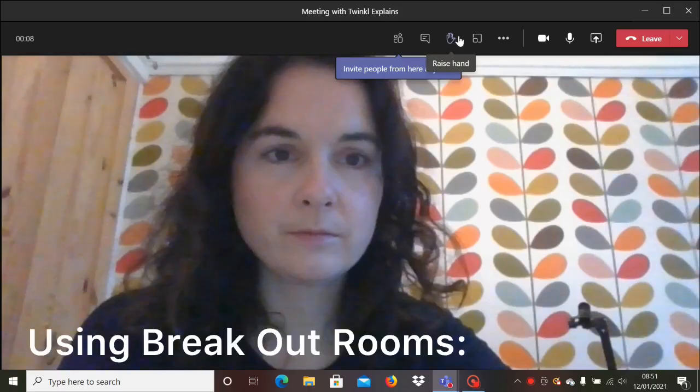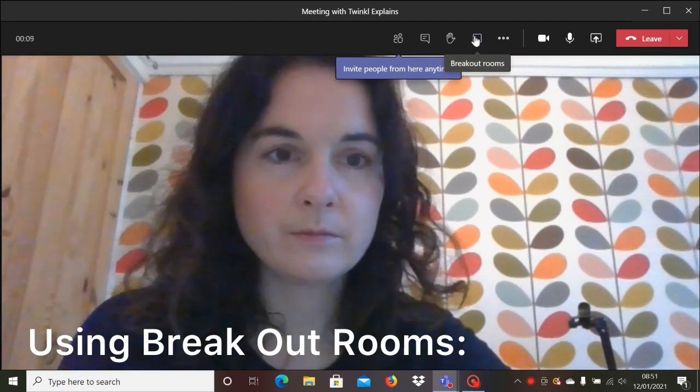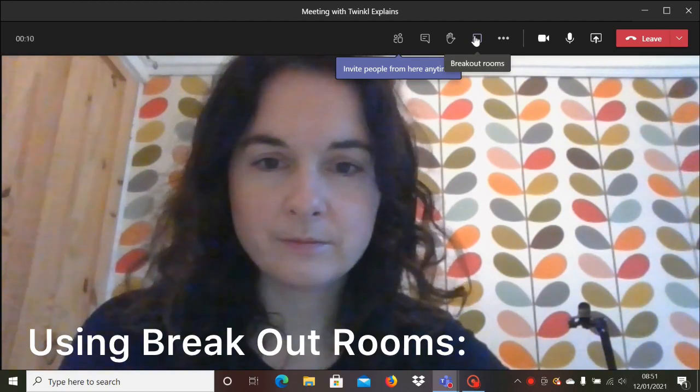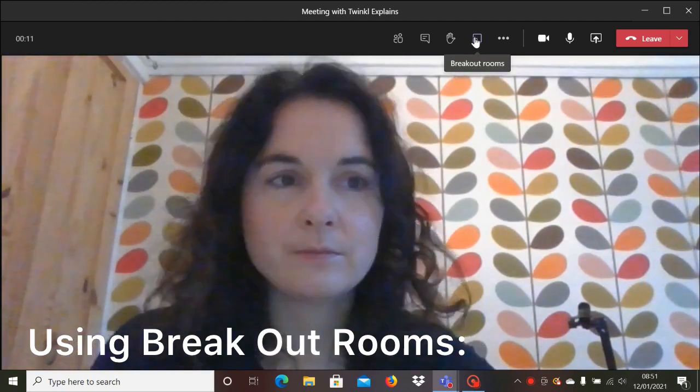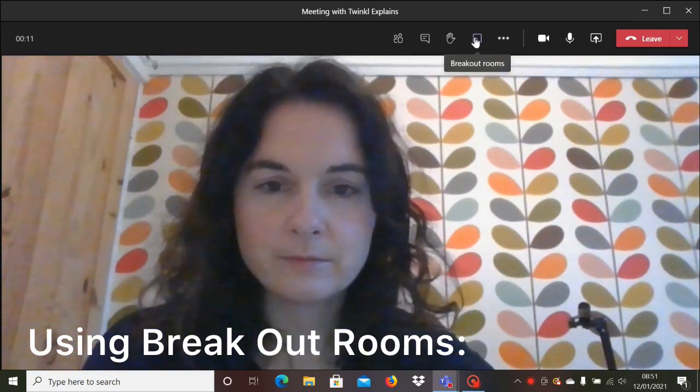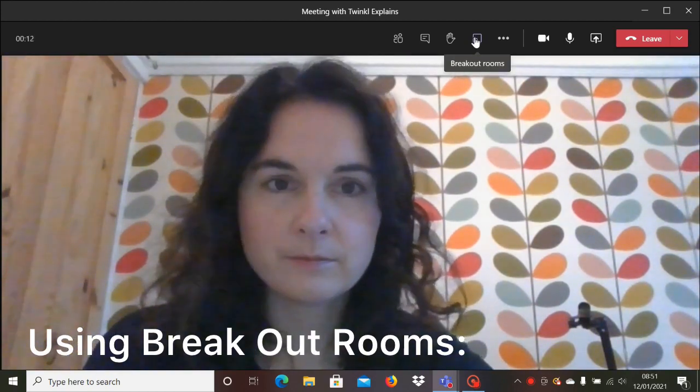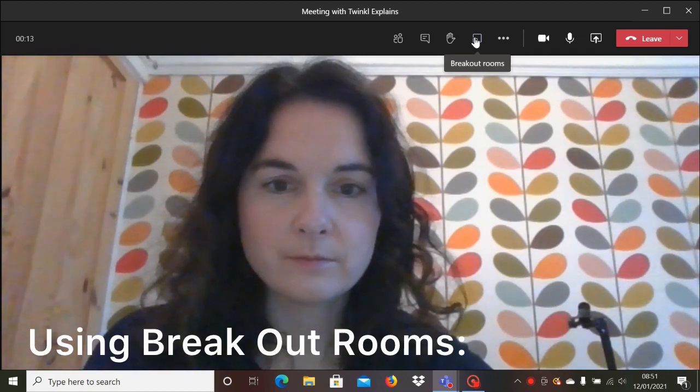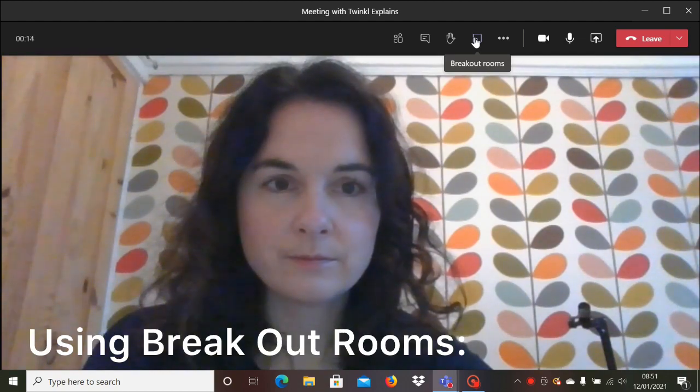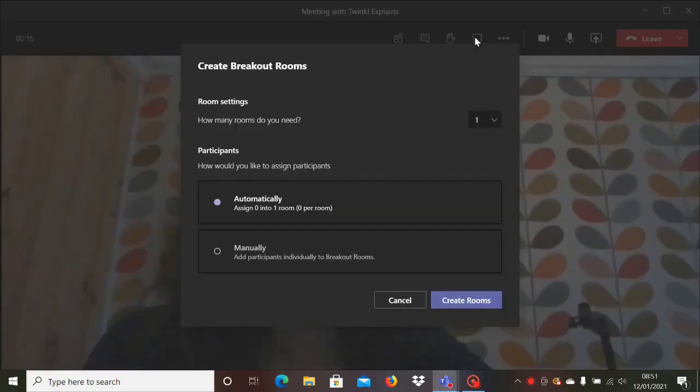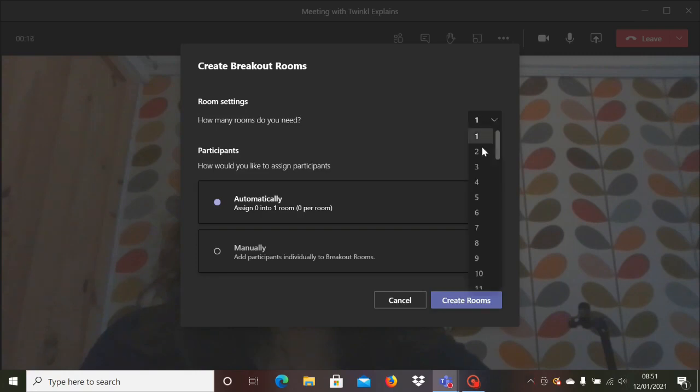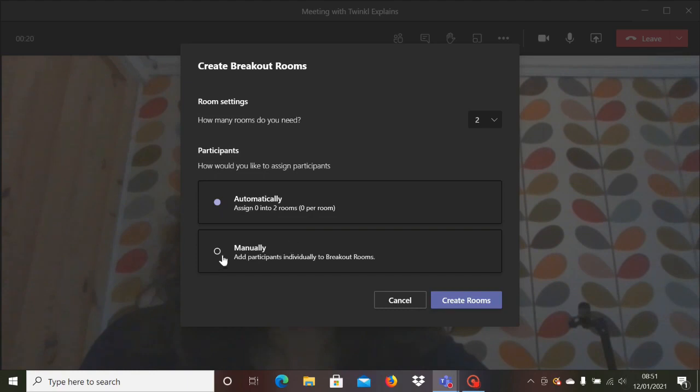Using the breakout rooms feature is also a great way to keep pupils engaged and get them discussing things in smaller groups. Click on the breakout rooms icon to set your rooms up. Decide how many rooms you need and add your pupils manually so you can decide who goes into what room.